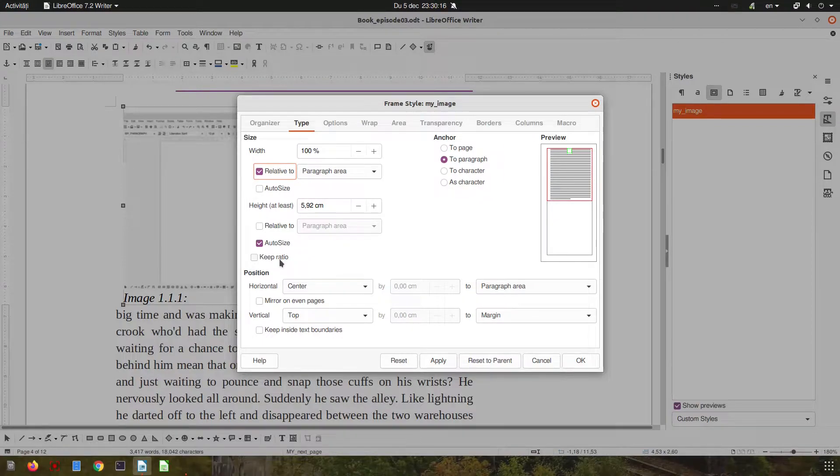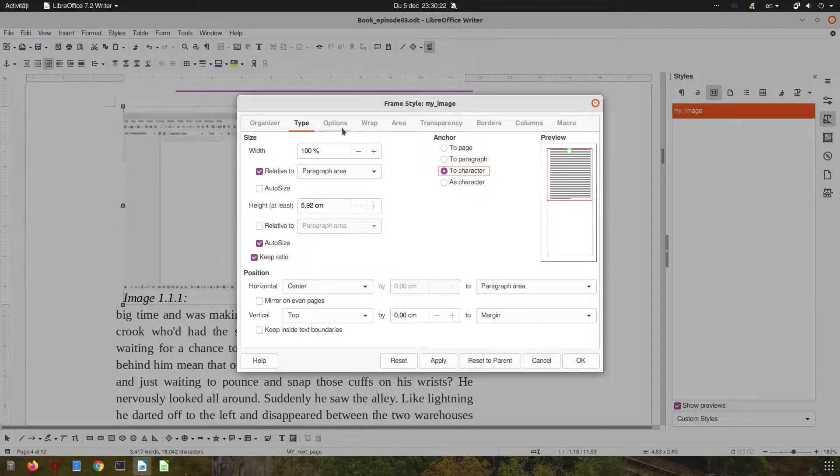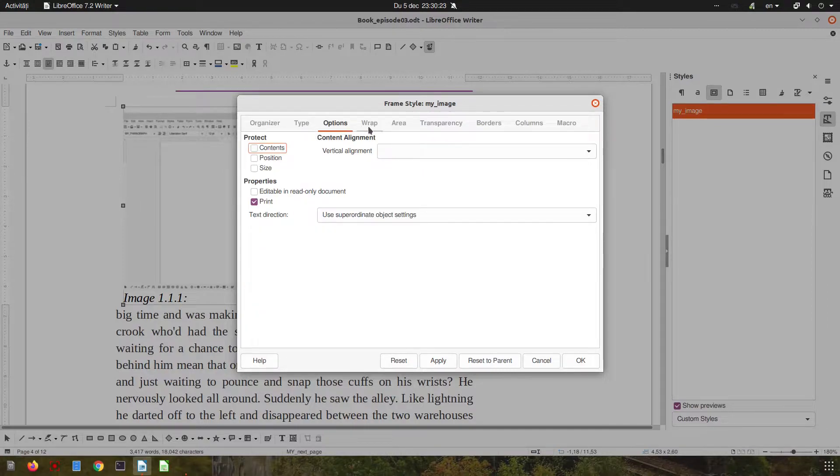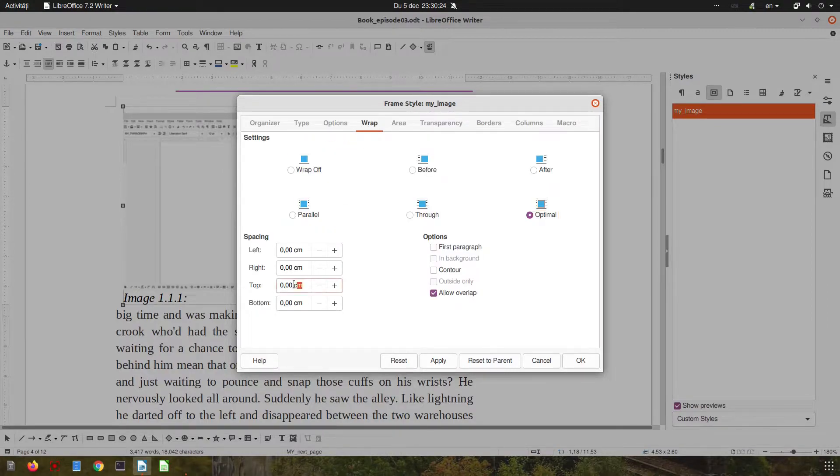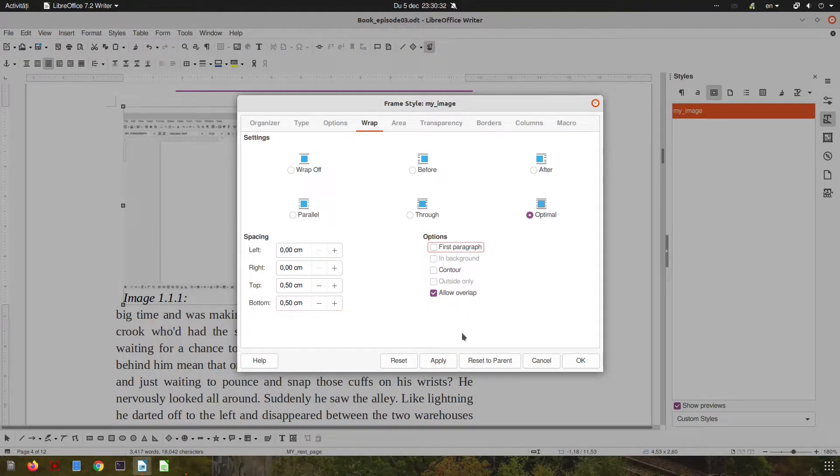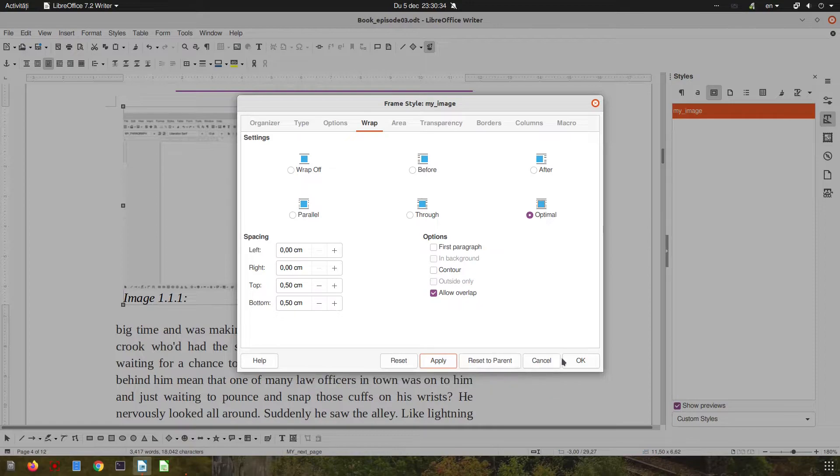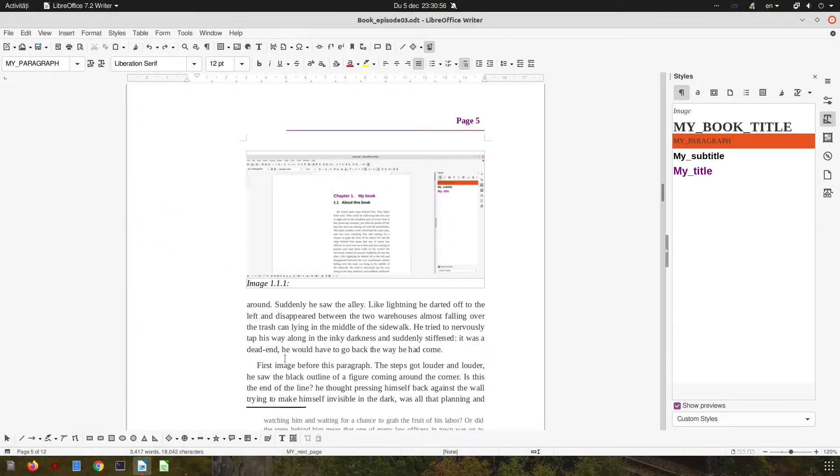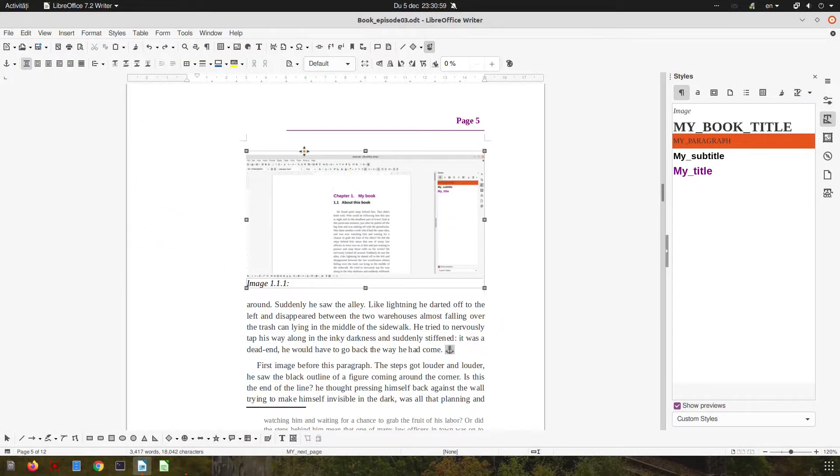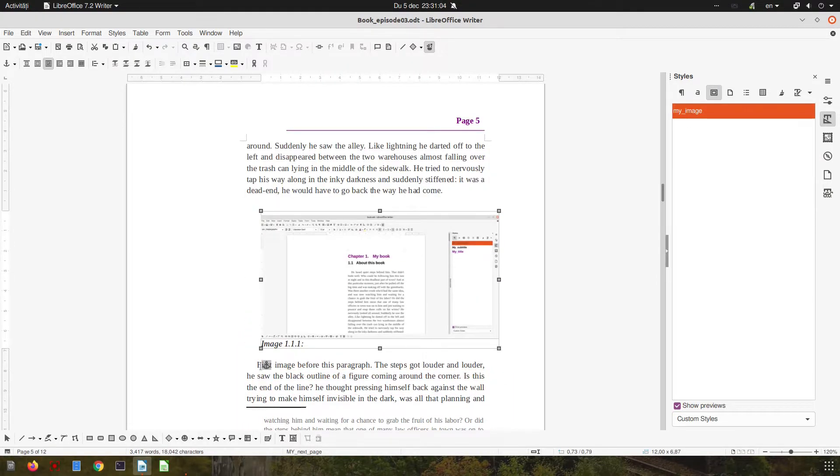I want to keep the right margin, I want to keep the ratio of the image - I don't want to distort it. But I want it to be through character. Also I want a wrap of 0.5 top and 0.5 bottom. Apply and OK. So I have here 0.5, I have the frame, let's move it before that paragraph, the image.